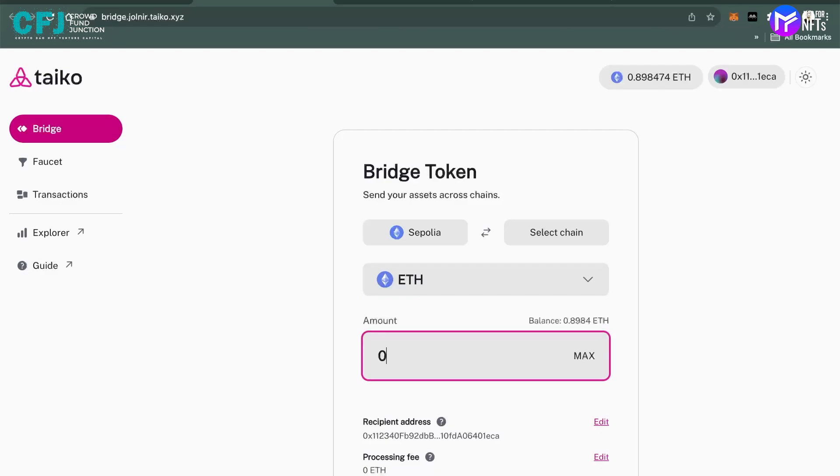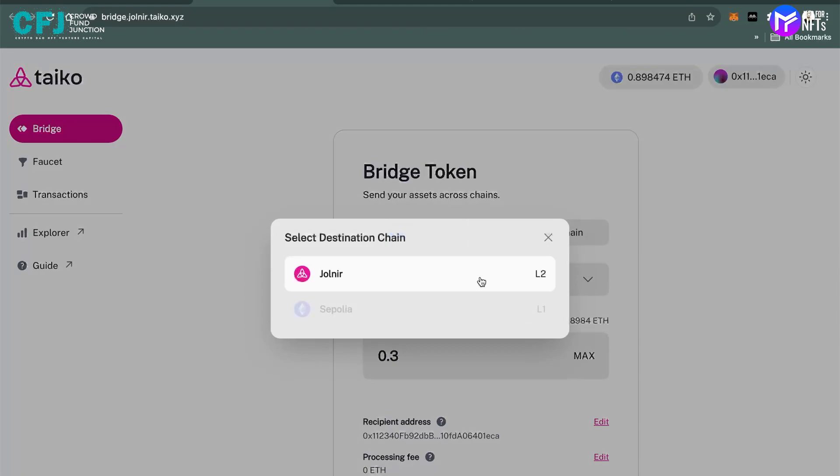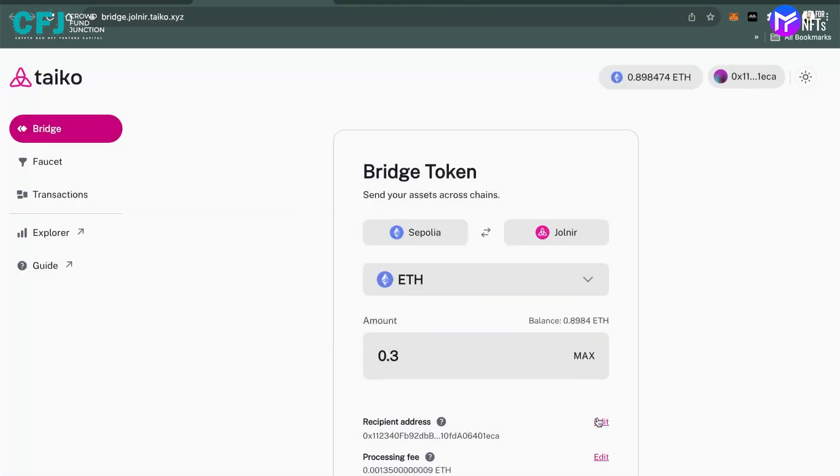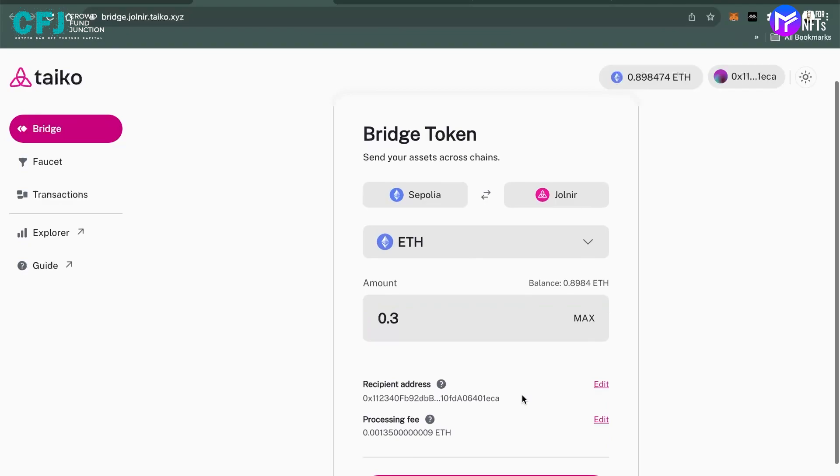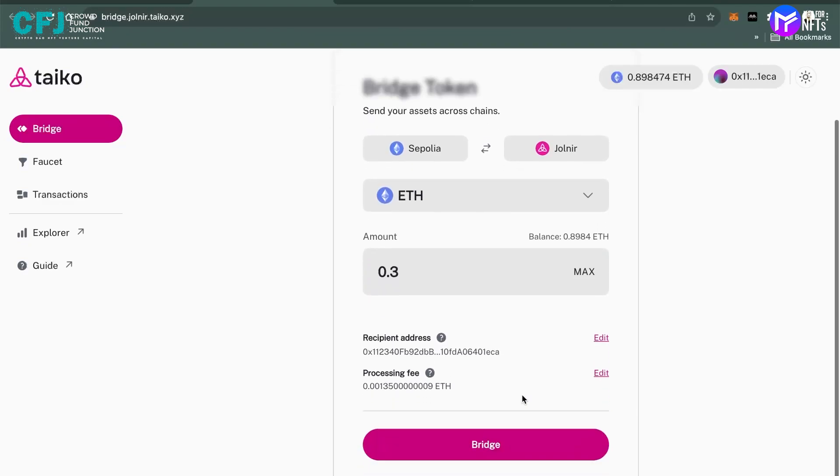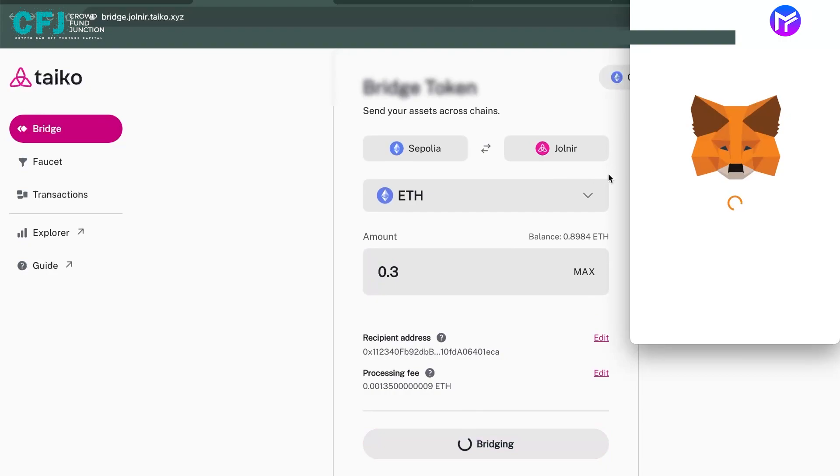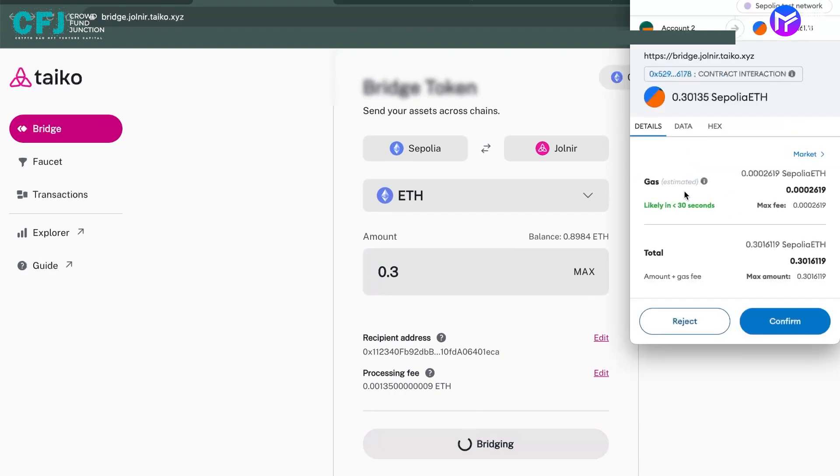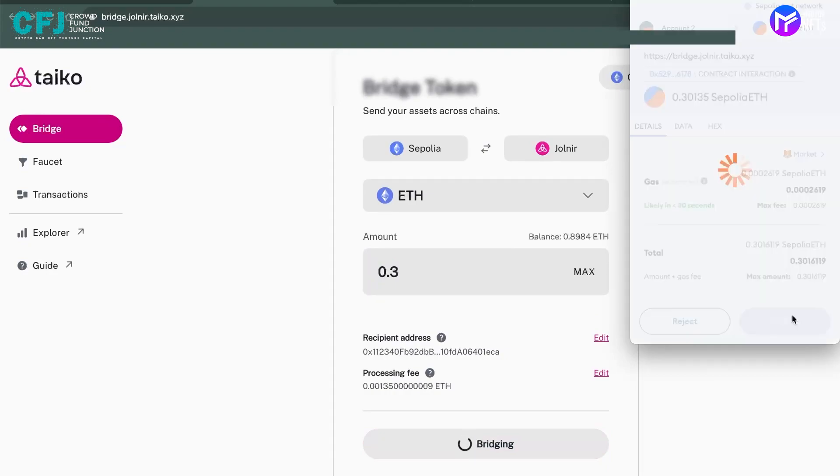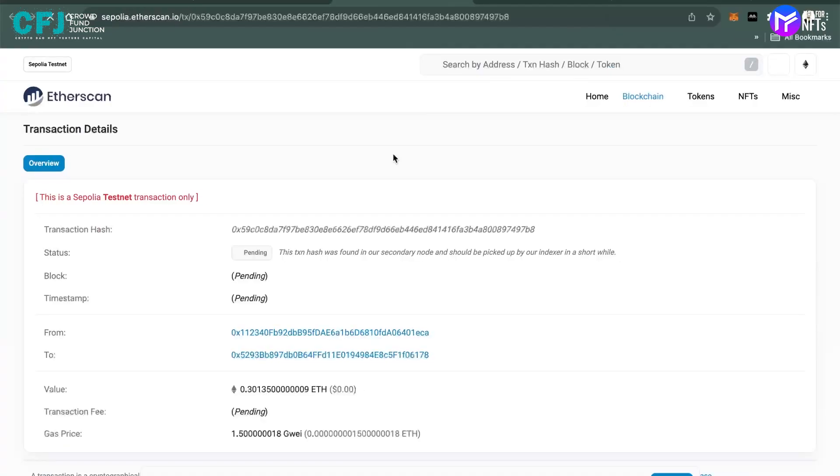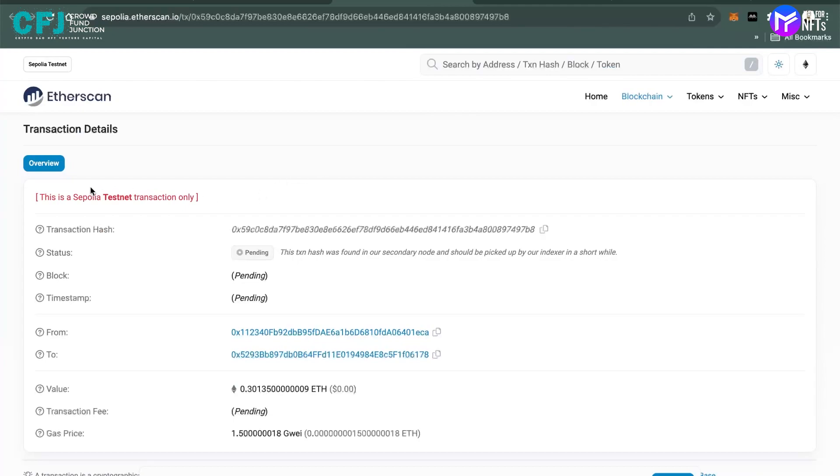I'll be sending, let's say, 0.3 ETH to the Jolnir chain. All right, let's bridge. We have to sign our transaction here. You can see on the testnet explorer, it's a testnet transaction only and still pending, but it will be completed soon enough.